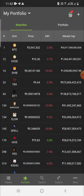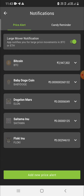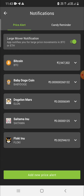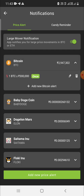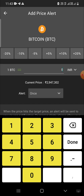To check or manage your price alerts, press the menu icon. You'll see options like My Account, Dark Mode, and Currency. Go to Notifications — there you can see all your added price alerts. I had four alerts already, and now Bitcoin is showing as well. Press on Bitcoin to view its alert, and use 'Add New Bitcoin Alert' to add another one.